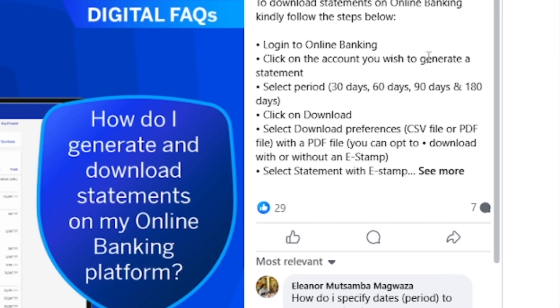After logging in to Stanbic bank online banking, select the account you wish to generate a bank statement for, then select a period — maybe 30 days, 60 days, or whatever time period you want — and then click download.